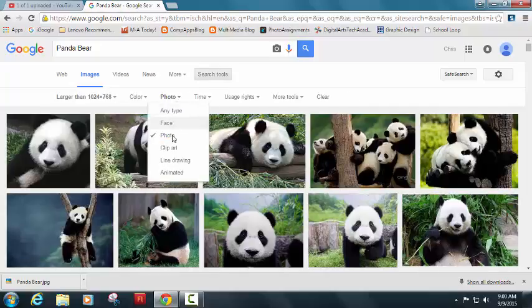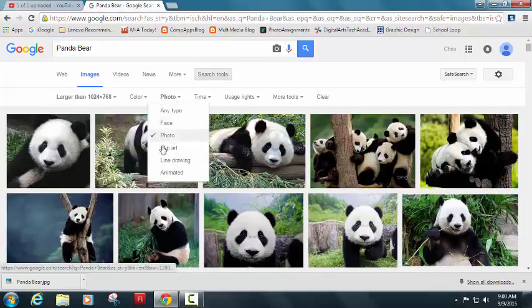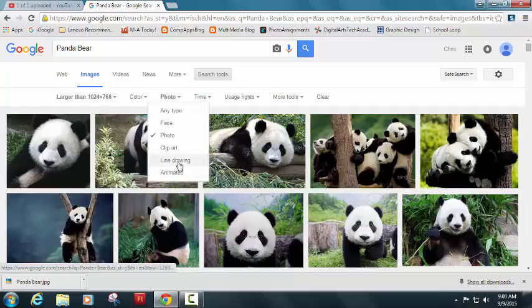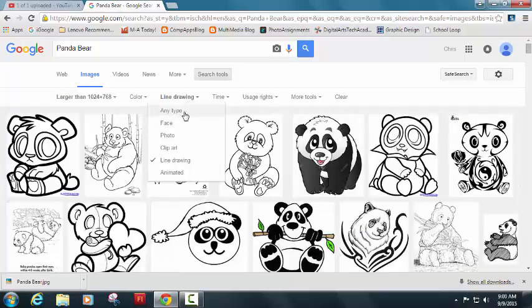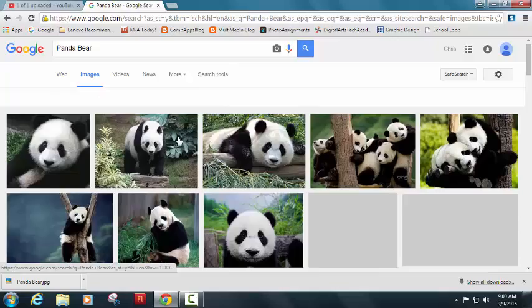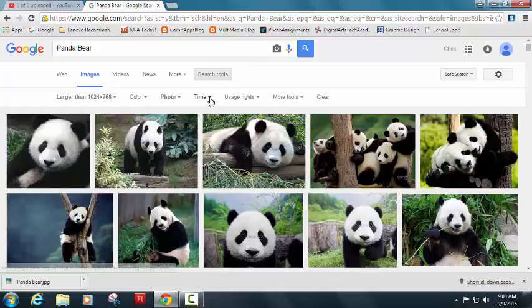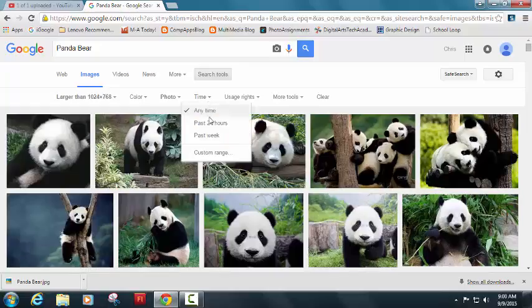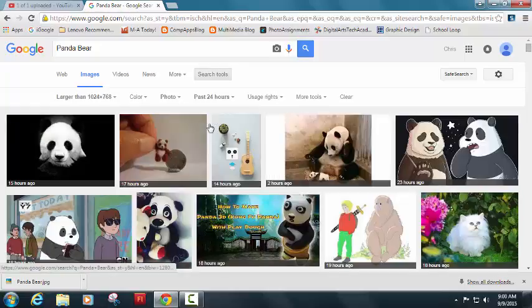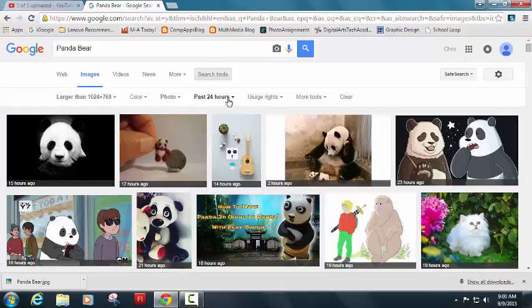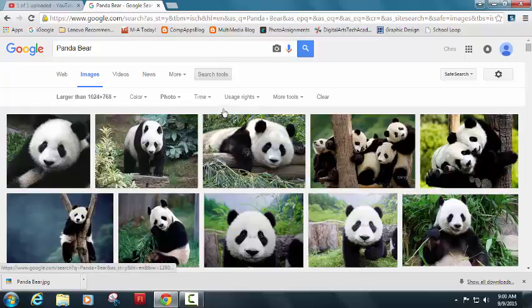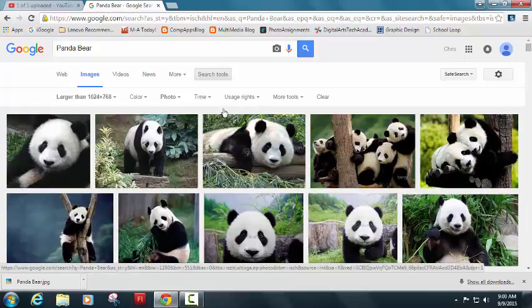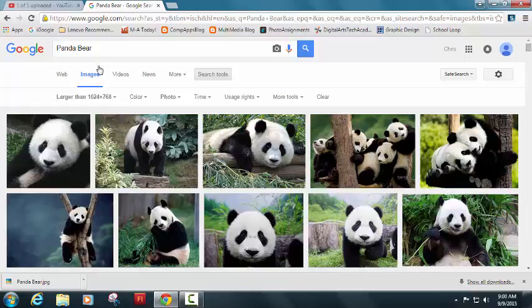You can choose whether you want a line drawing of a panda bear or do you want a photo of a panda bear. You can even choose things like, hey, I only want to see people who have taken pictures of panda bears in the last 24 hours, taken and posted in the last 24 hours. So you have a lot of different options there.